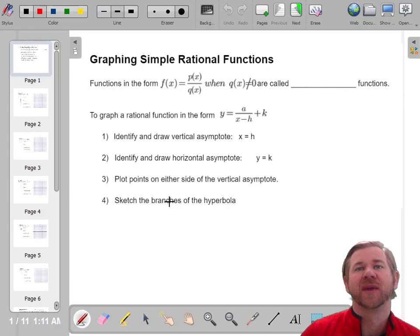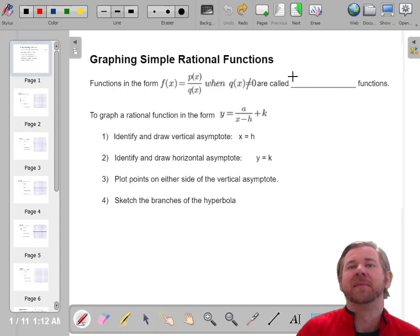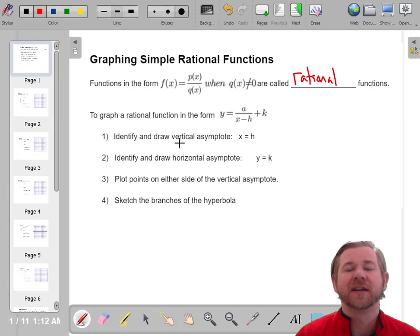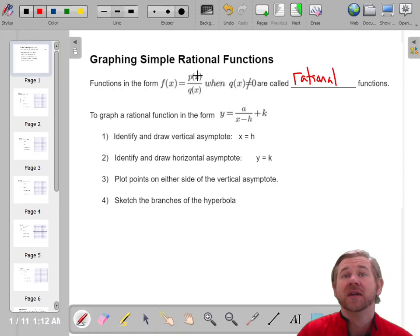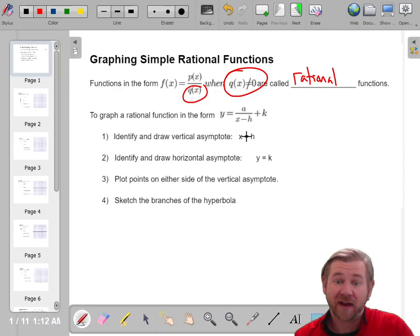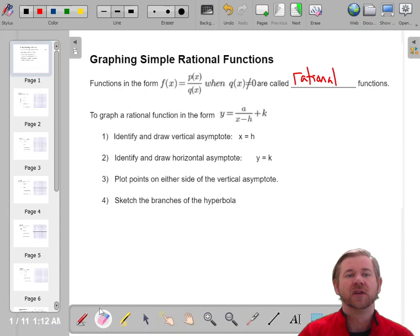Hello everyone! Let's graph some simple rational functions. A rational function is a function with an x in the denominator. The most important thing to recognize right away is that you can't divide by zero — so whatever the denominator is, it cannot equal zero. Because of this, rational functions are going to have vertical and horizontal asymptotes.